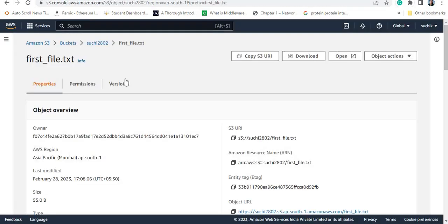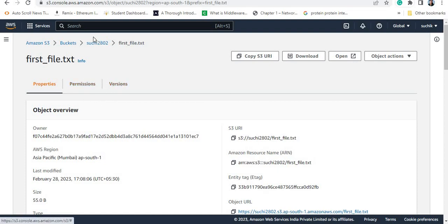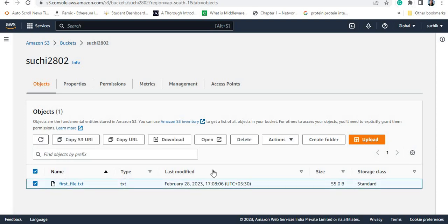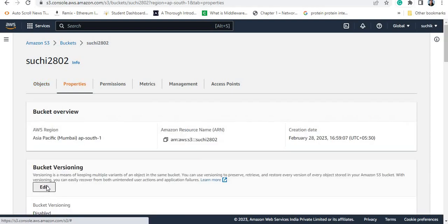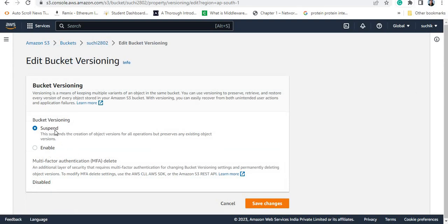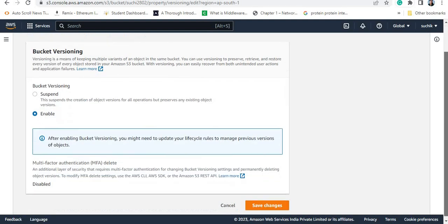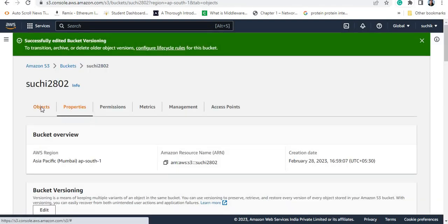Now if you want to see the previous versions of the file also, you need to allow the versioning option. Right now it is not enabled. Select the bucket and go to properties — you need to edit the bucket versioning property. There are only two states here: suspend or enable. You can enable or suspend it — there is no stopping condition. I'm just saving the change. So now my bucket versioning option is enabled.